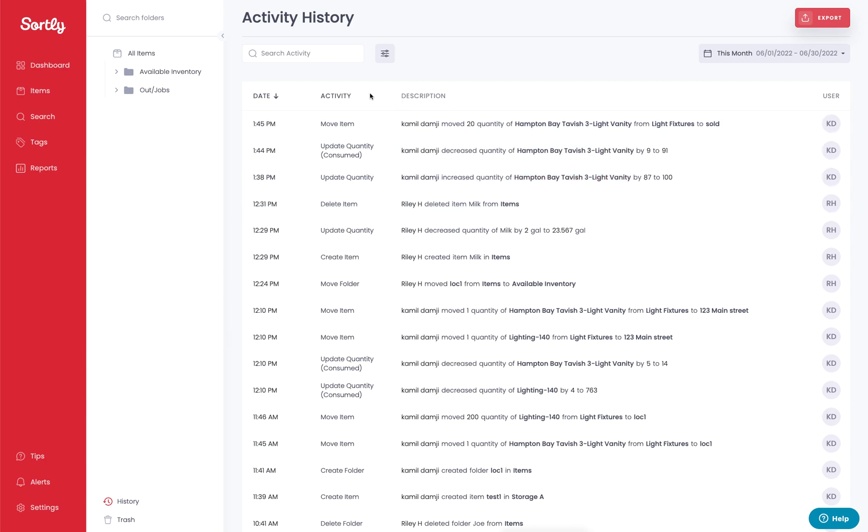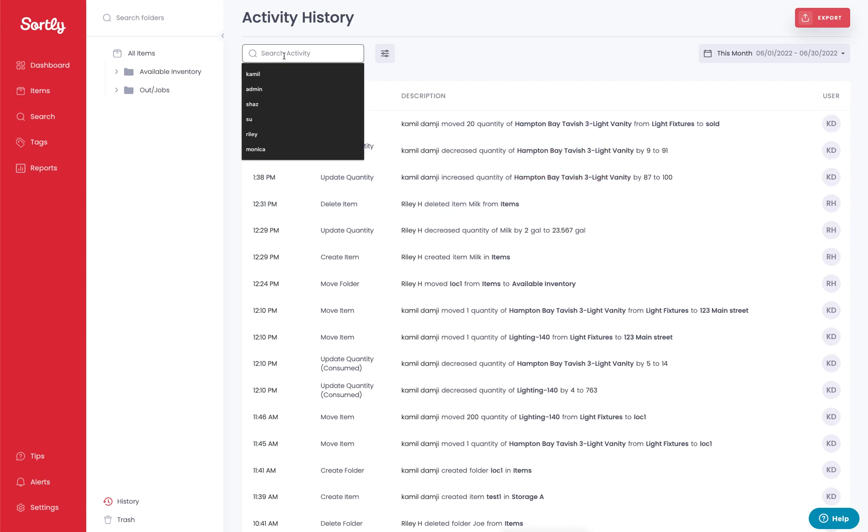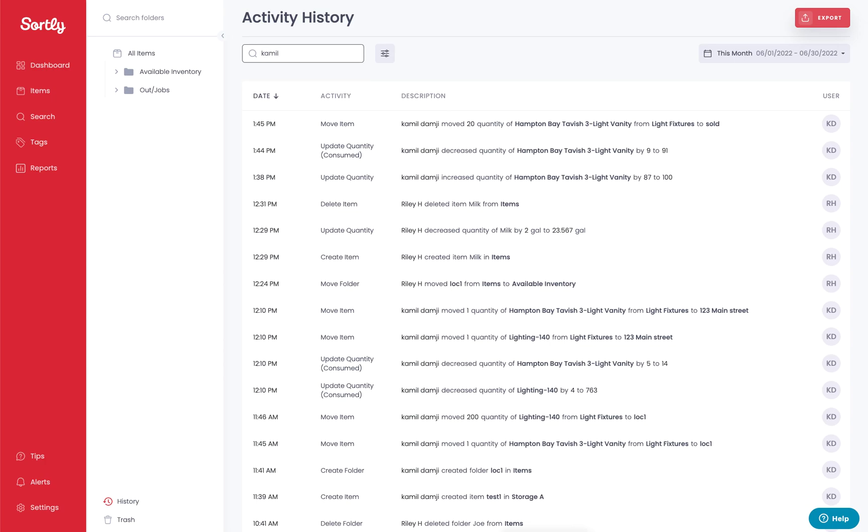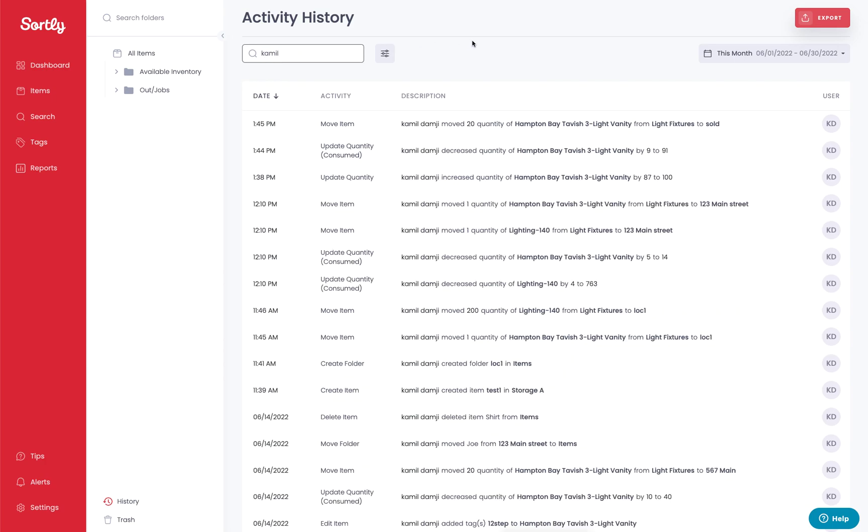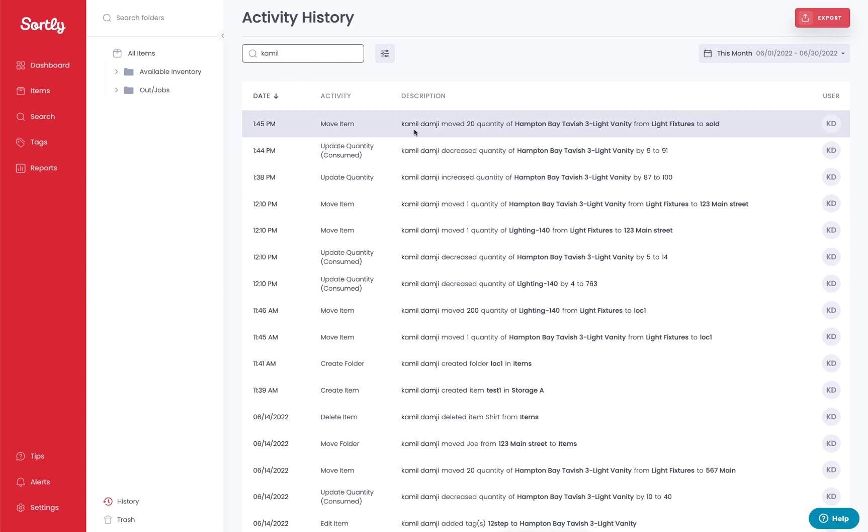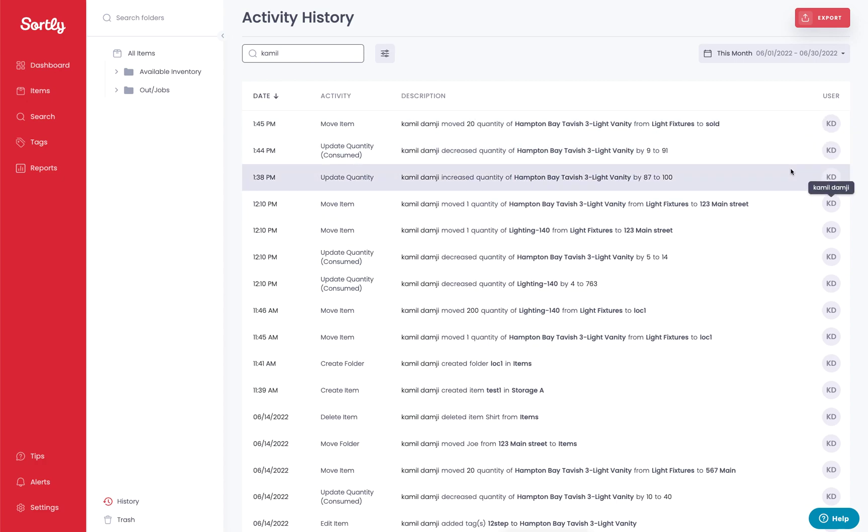If you wanted to search for a specific user's activity, we could go in and type in a specific user and it's going to confirm all of the events that they have done specifically. We know this as we can see it in the description, but we also see on the right-hand side it shows that user's initials.